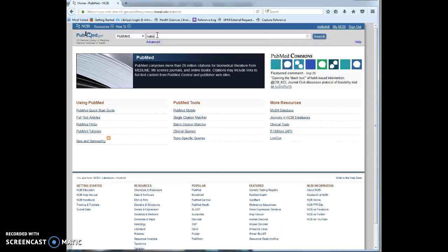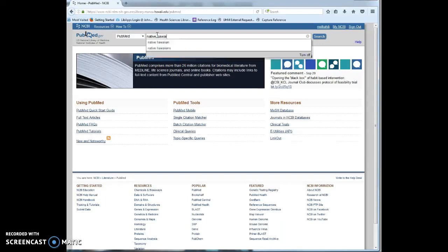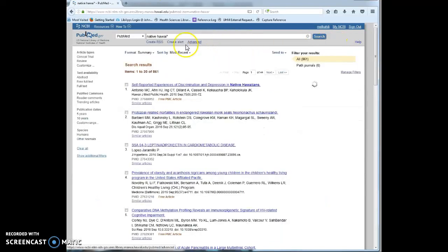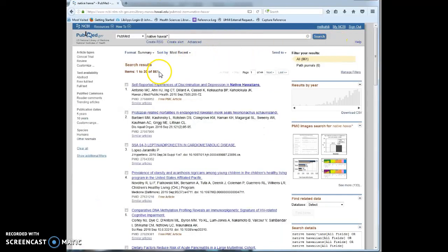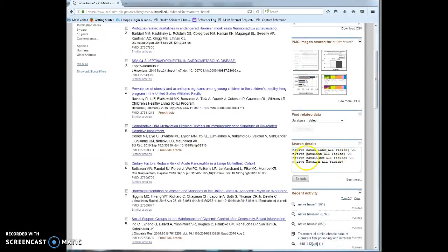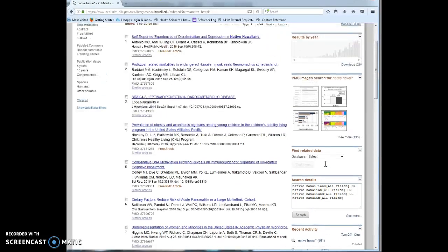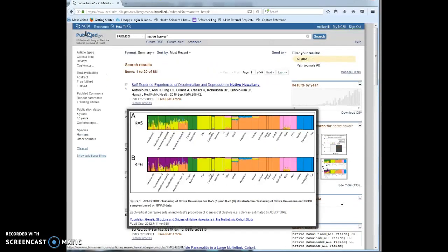An example is I could search for native Hawaiian with an asterisk at the end. And I have 861 results. In my search details, I can see that it's searched the different spellings, but it hasn't mapped to any of the medical subject headings.